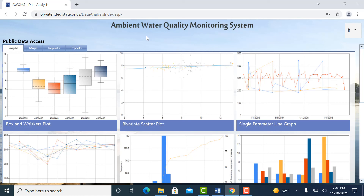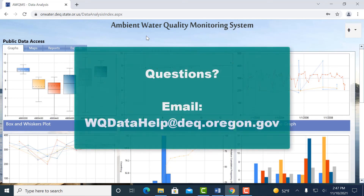We'll talk about the different ways to search for data in our next video. If you have any questions about this video, please feel free to email the address shown here. Thank you for watching.